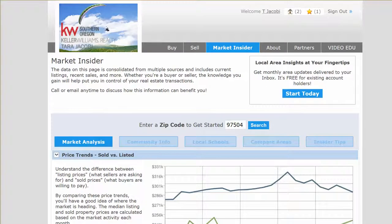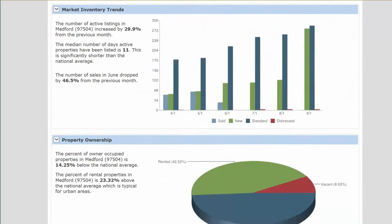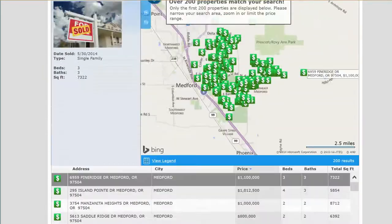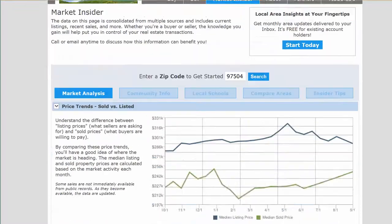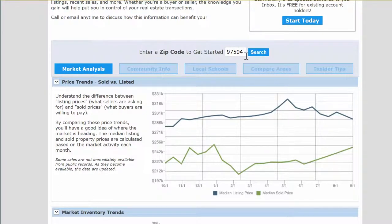Hi there, this is Tara Jacoby with Keller Williams Realty. Today we're going to look at the Market Insider that's part of my website, which is realestateroguevalley.com. It is a fantastic tool that hardly ever gets used, and it has so many benefits. I wanted to review it today and show you all the pluses, minuses, and things you can really use on it. First, you're going to have the market analysis or market trends, and this is for the east side of Medford, zip code 97504.